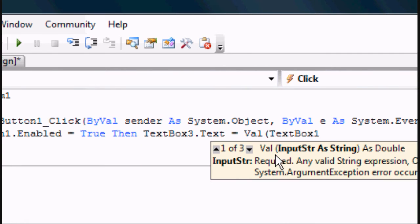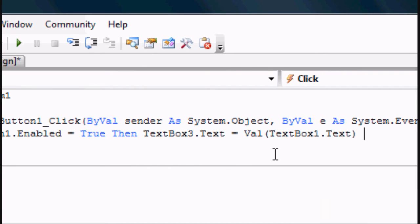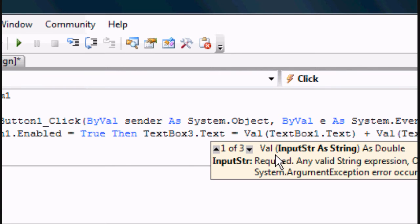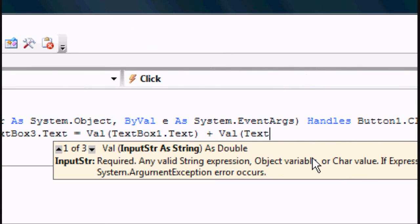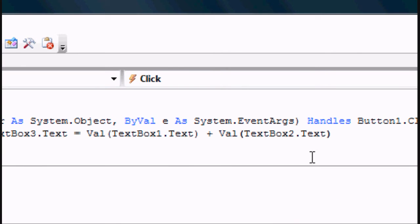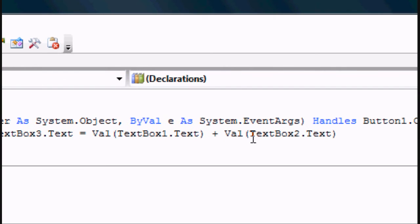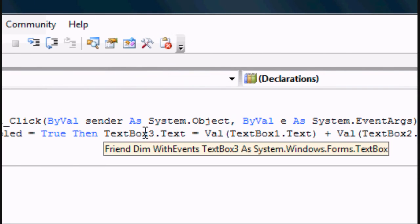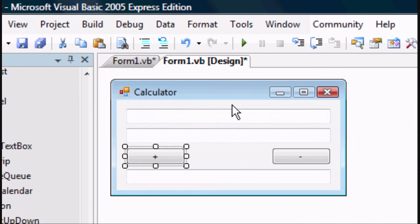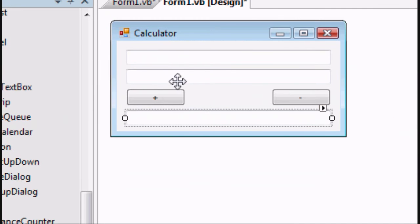text box 3, which will show the answer, equals the value of text box 1 plus the value of text box 2, so you're adding them together.